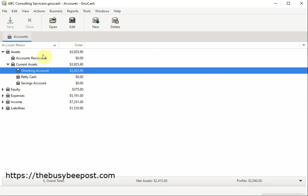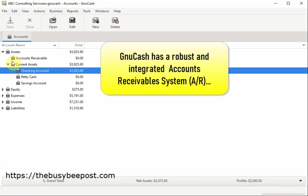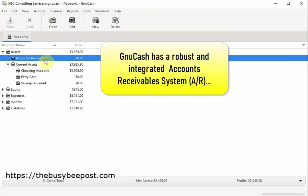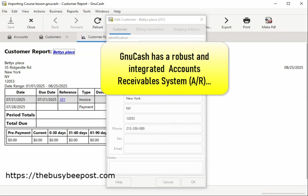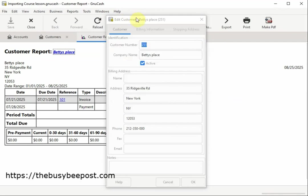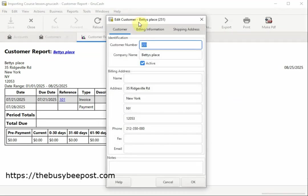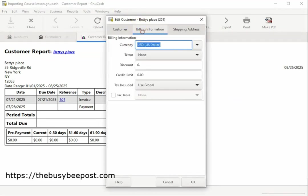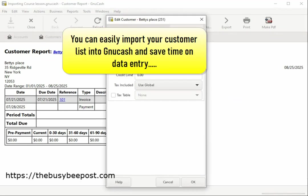GNUCash has a robust and integrated accounts receivable system. You can track and maintain customer records. You can easily import your customer list into GNUCash and save time on data entry.